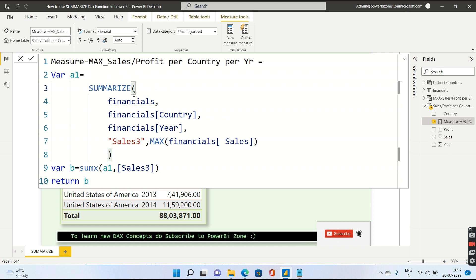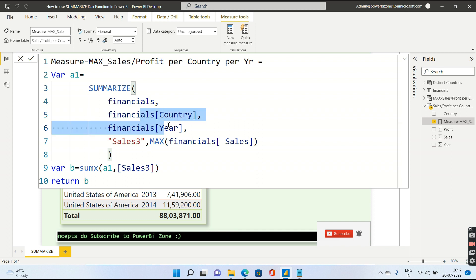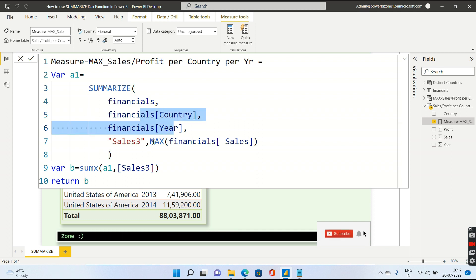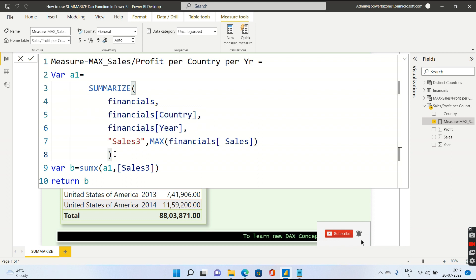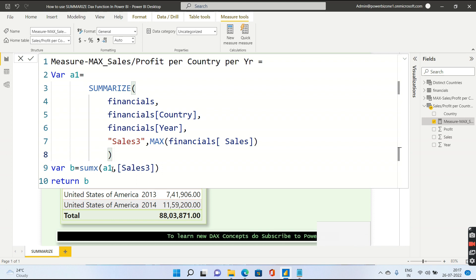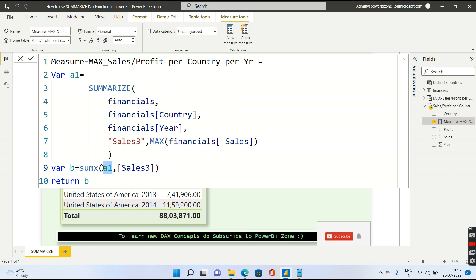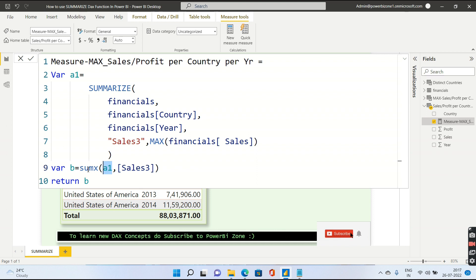In the first table, what I am doing, Summarize is going to group by country and year, these two columns, and I am going to return the max of sales per country and year. Once that table is calculated, then I am passing that table that is a1 inside sumx function.